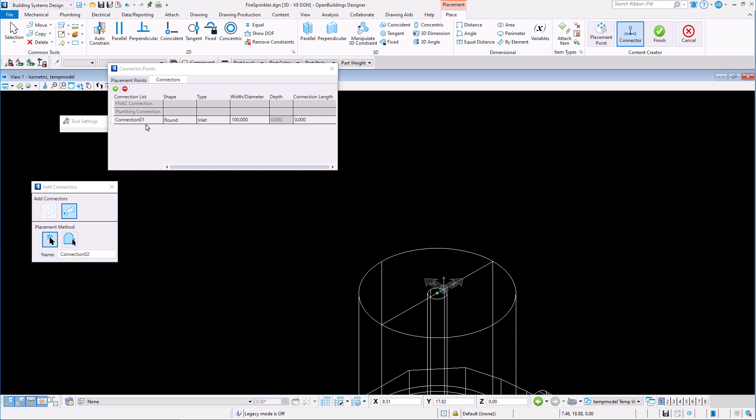Once the connection is created, we have the option to rename it. Change the type of connection that it is.